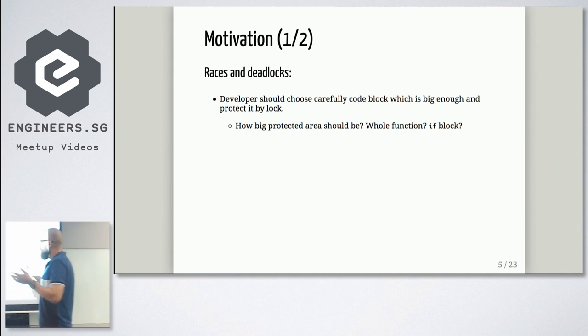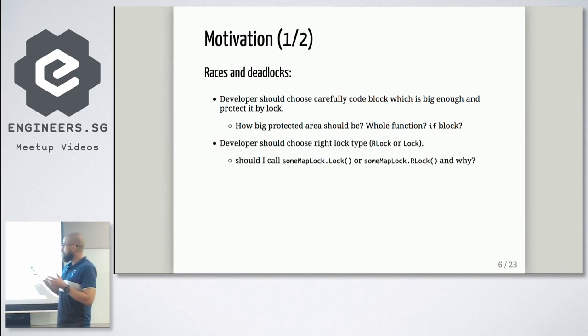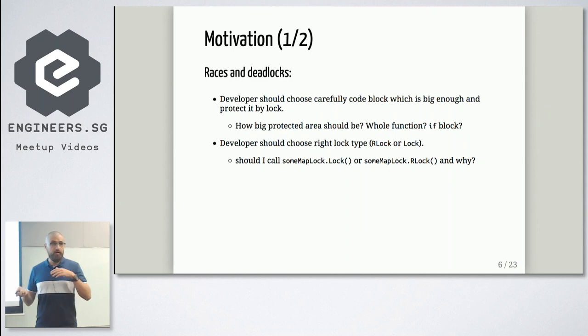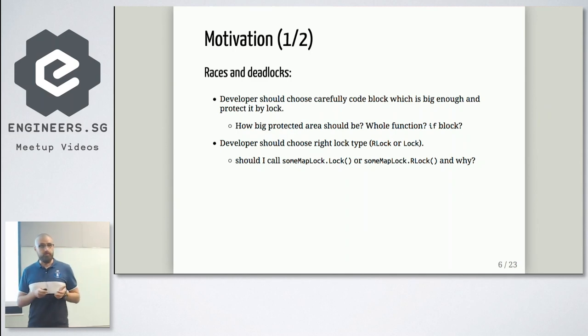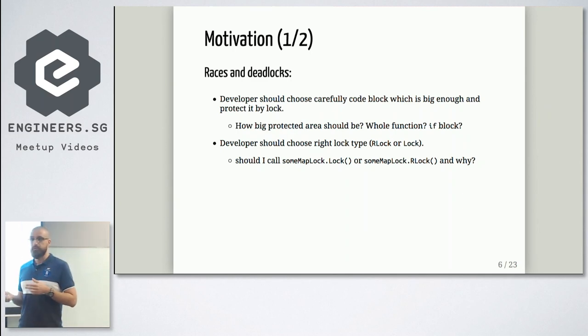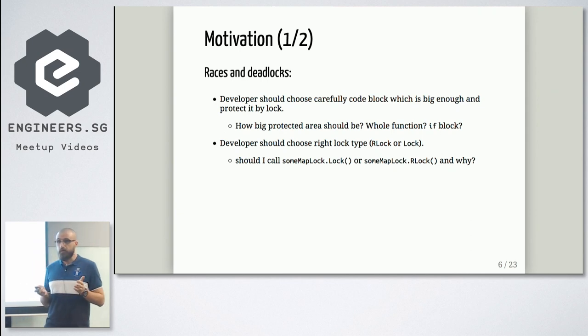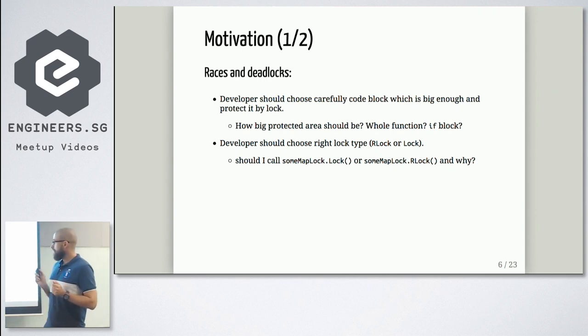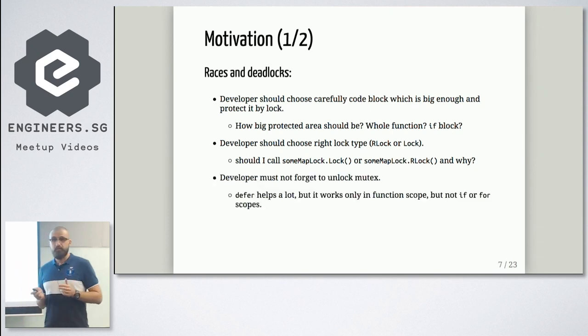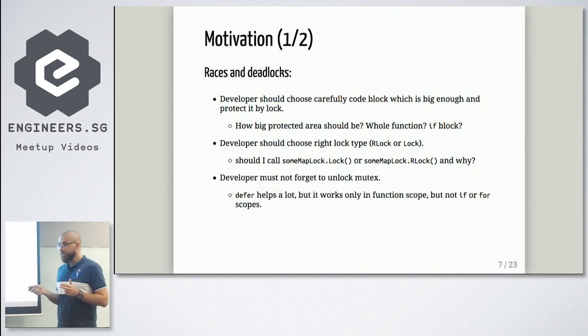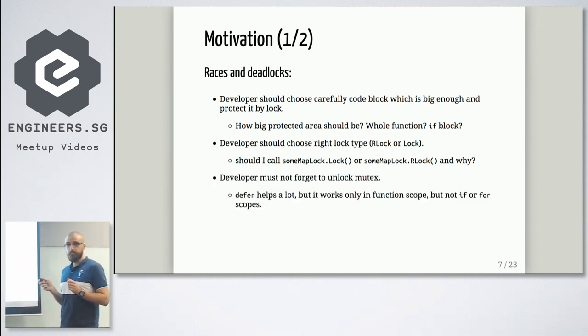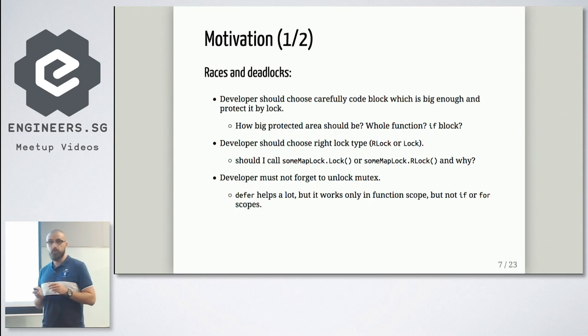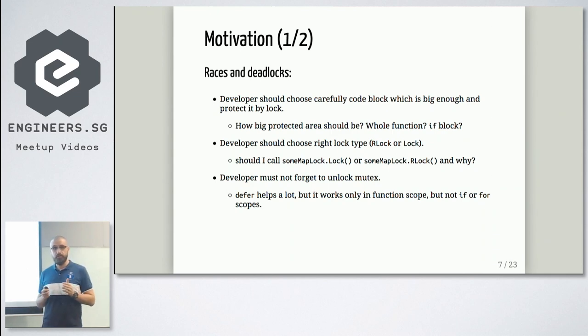So maybe you should lock on if blocks, but that also have some issues. And that's not all, because let's say you also need to choose when you should use read lock, when you should use read write lock. So a lot of things. And you should not forget to unlock your blocks, because defer will help you a lot.